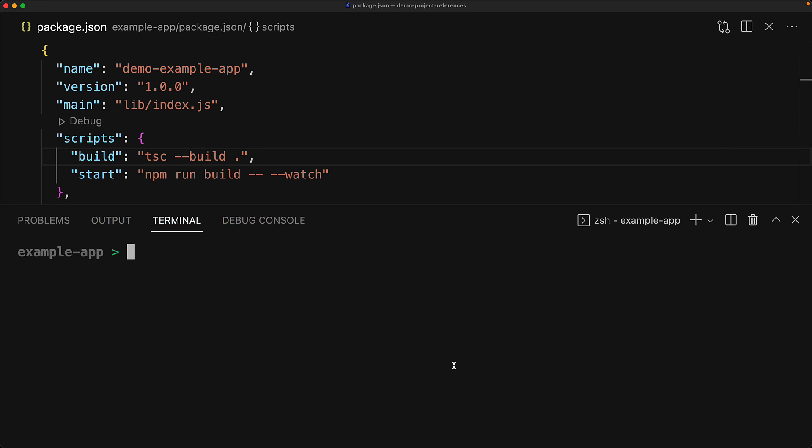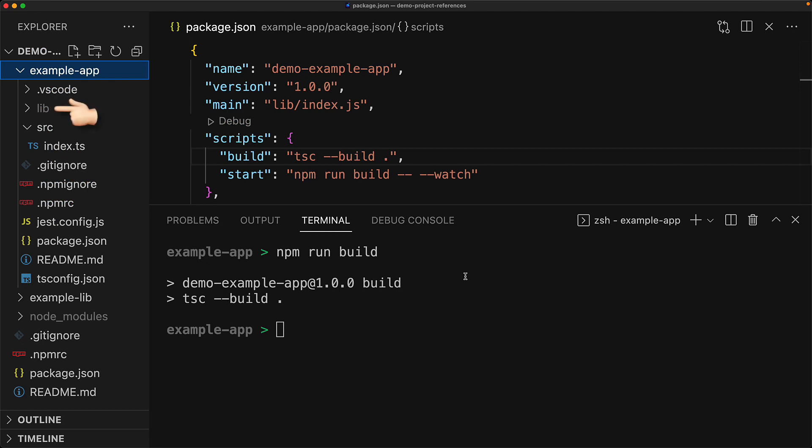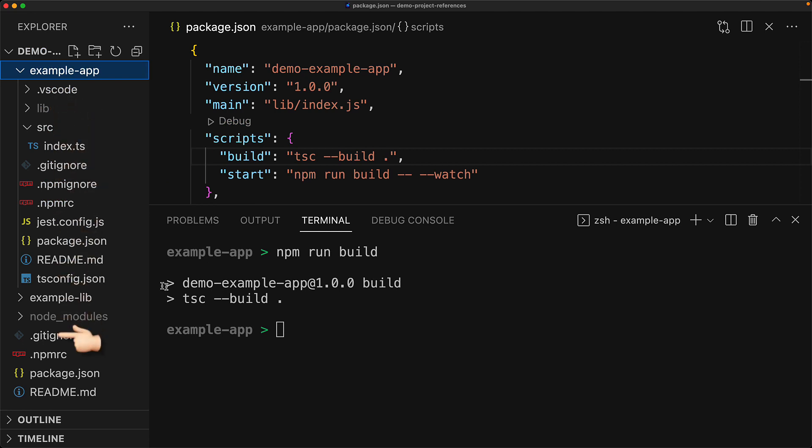And we can see this in action by opening up the terminal and executing npm run build. And we can see that the output is not only generated for example app, but also for the example lib project.